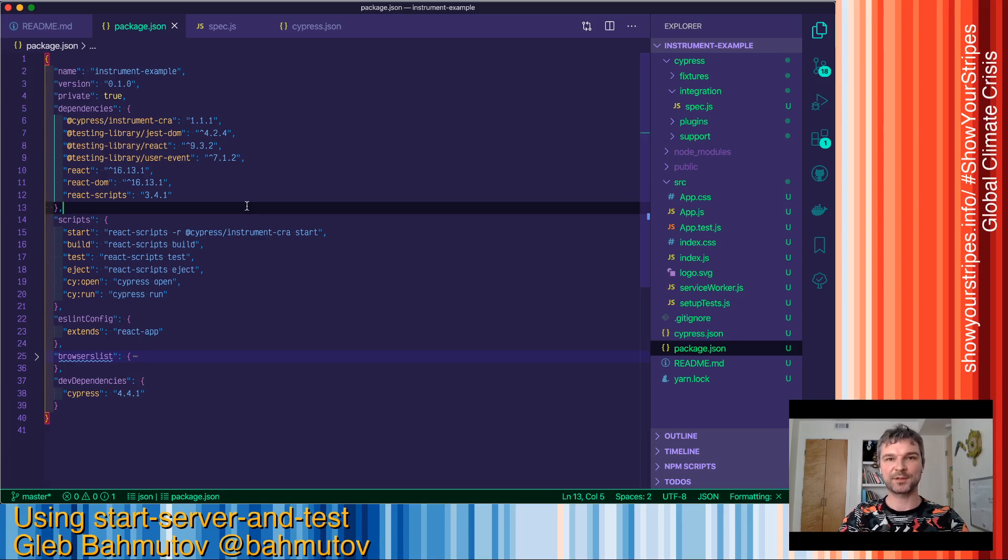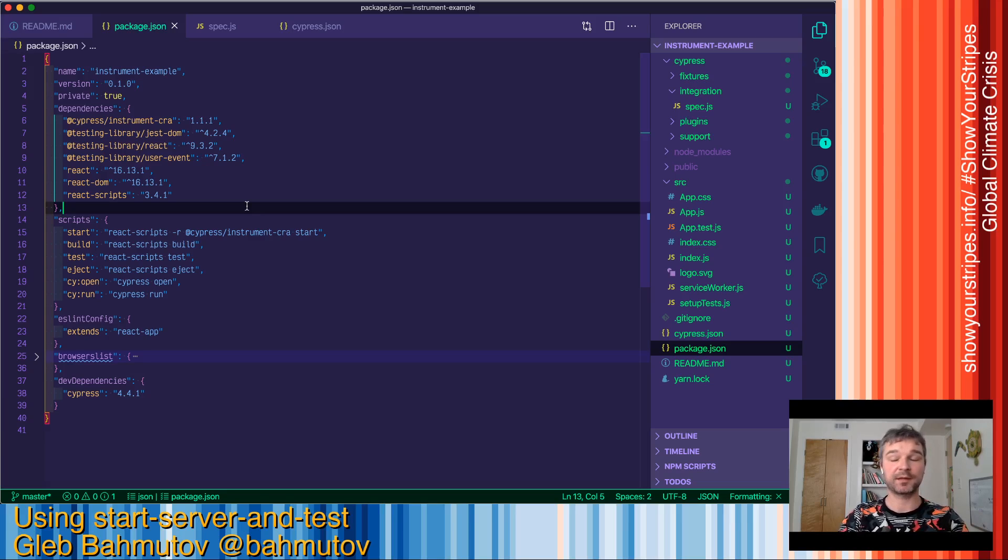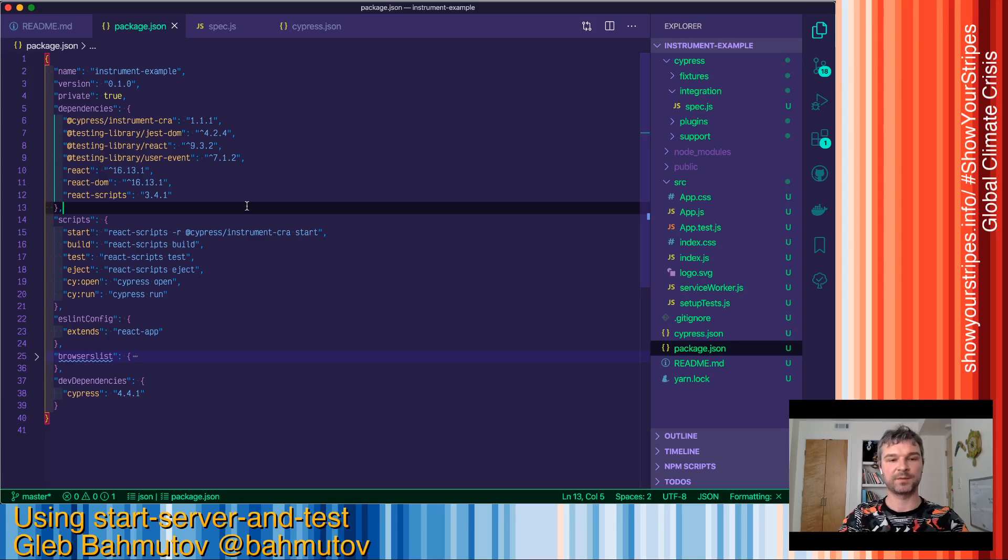Hi, this is Gleb Bachmotev and I want to show you how to use start-server-and-test to start your application before you run tests and then shut down the application when the tests are done.